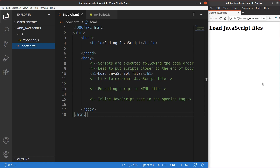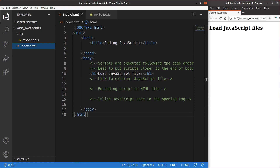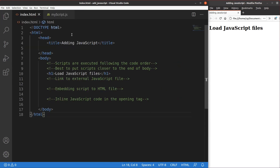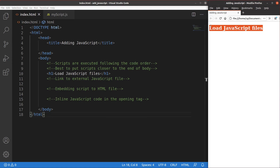Let me show you the HTML file first. The HTML file is quite simple. I just have a title, which appears on the tab of my web page. And then I have a body, and the body is simply containing one header. After that I'm going to add my JavaScript file to the HTML file.